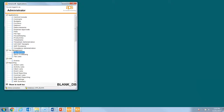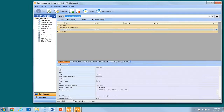Tax Manager can be launched from the central applications list by clicking the Tax Manager link in the Tax Management section. This will launch Tax Manager showing the client you last worked on in tax.